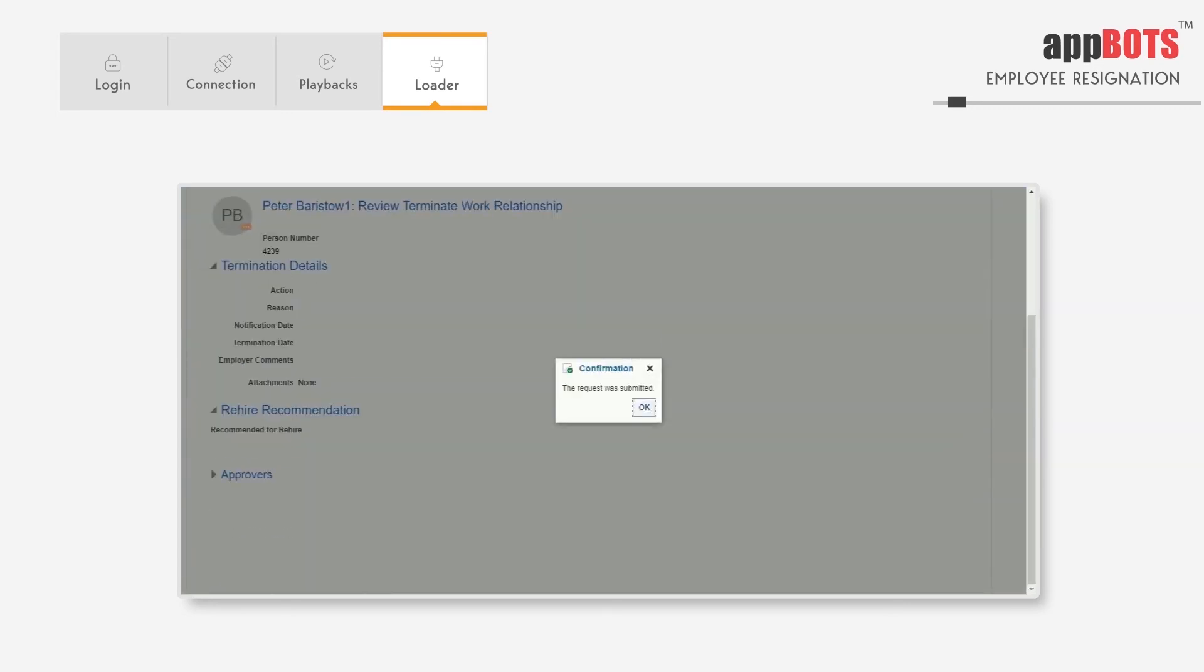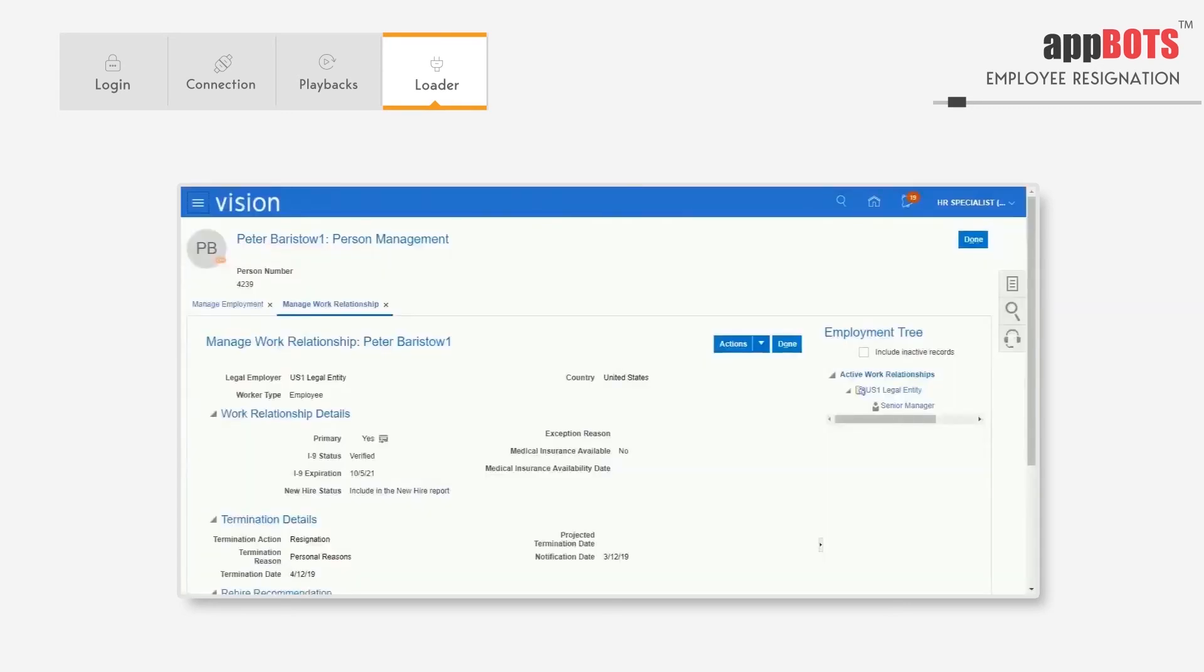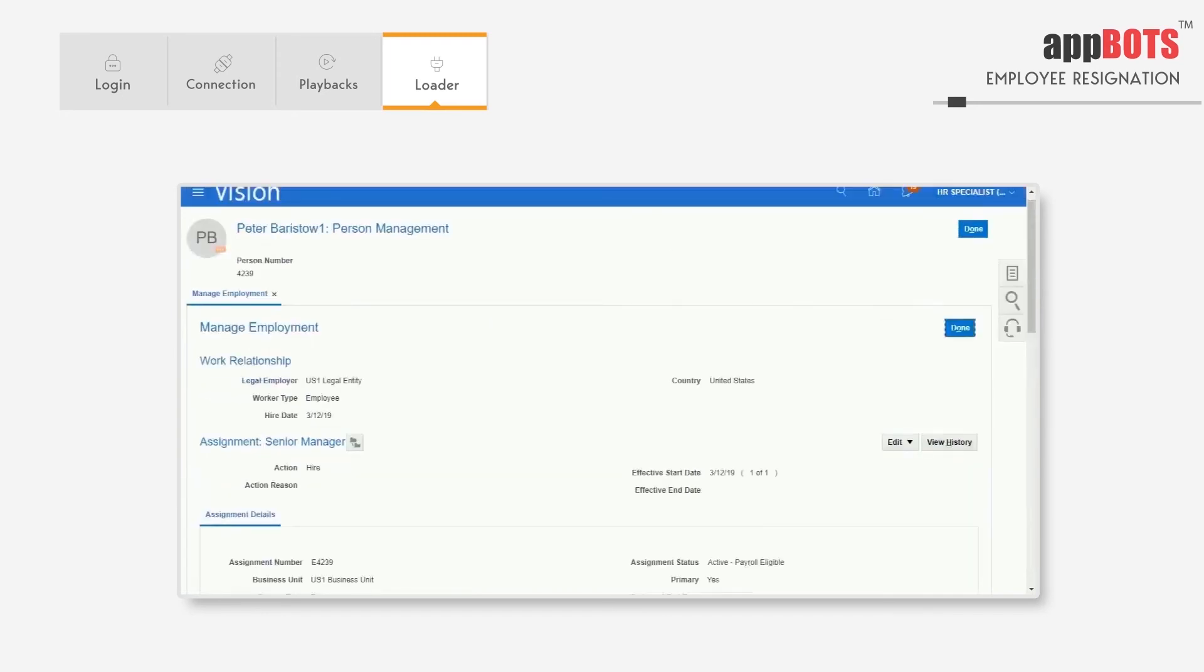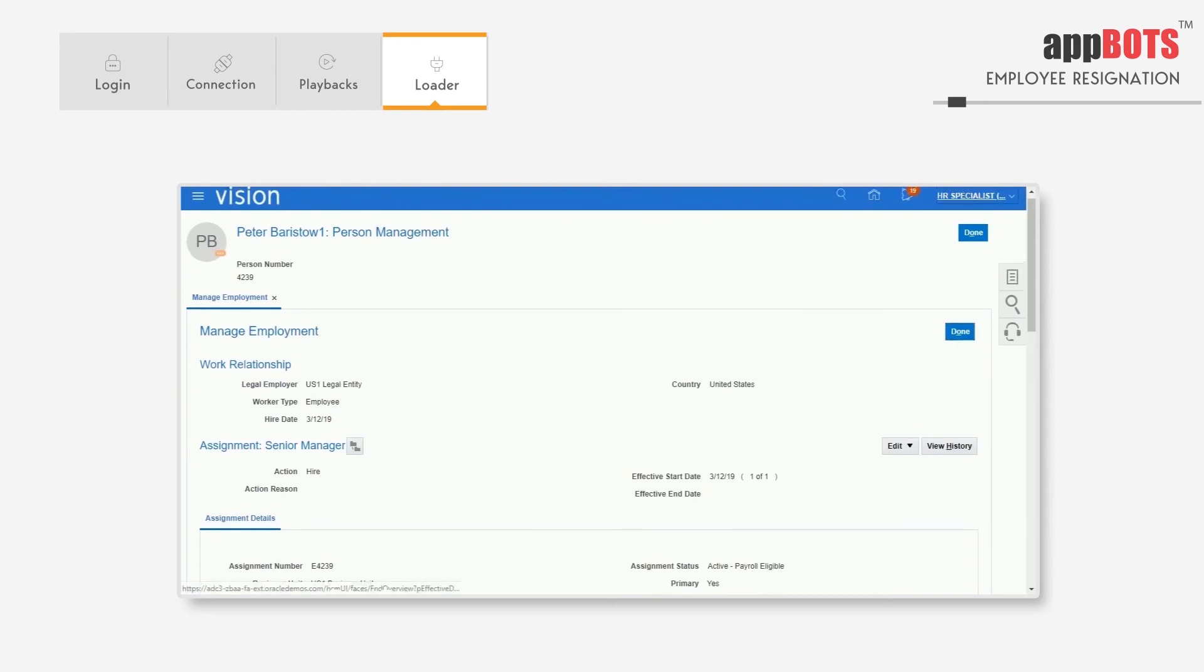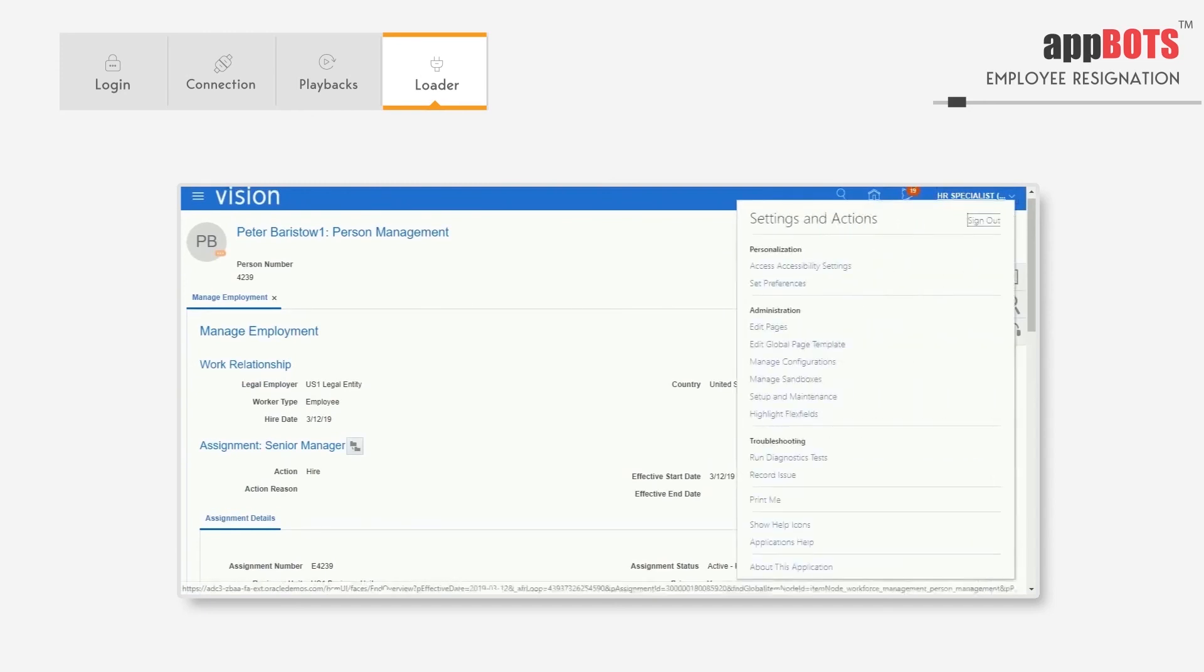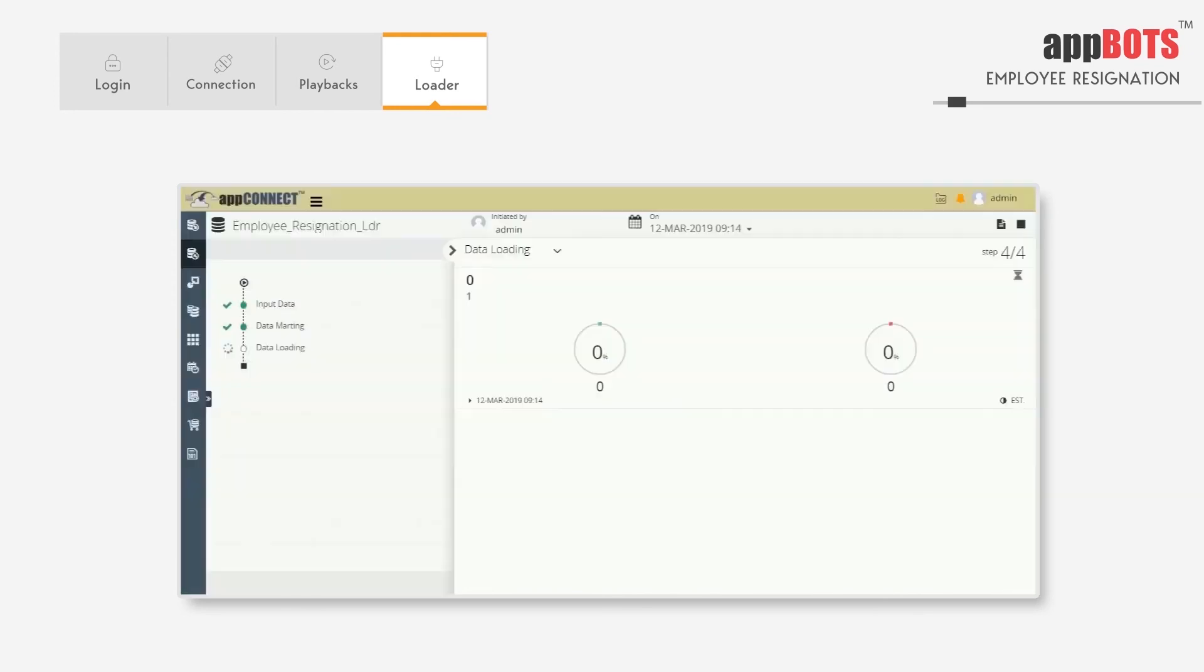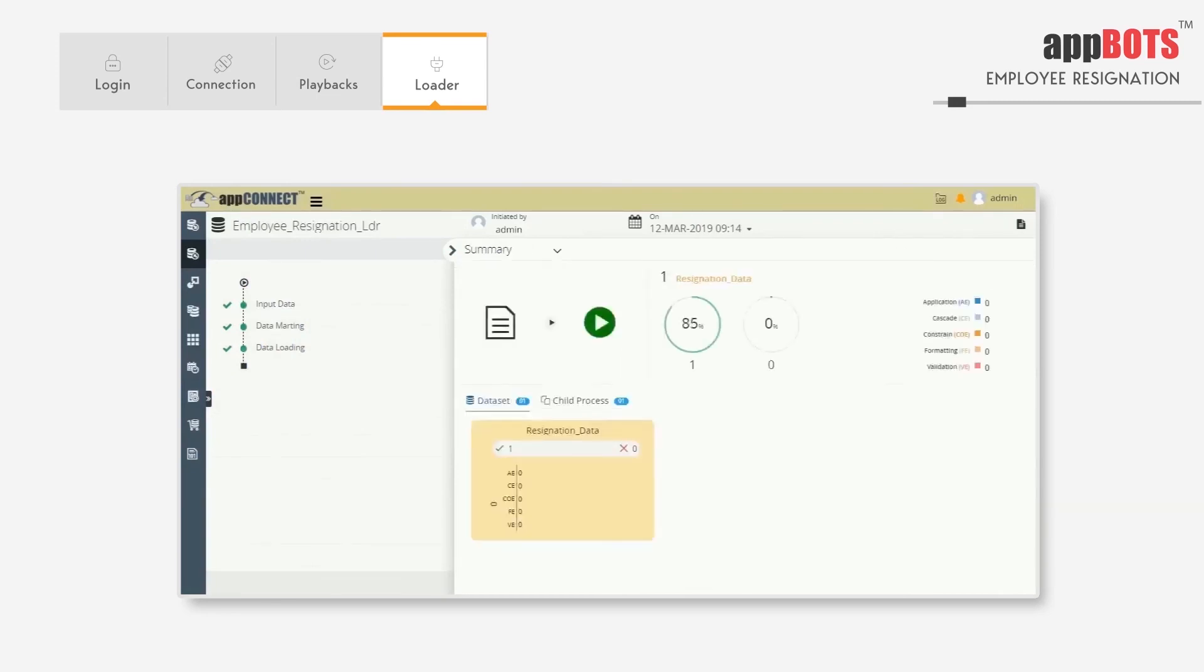AppBots is submitting the details now. After this process, it will automatically sign out from the Fusion instance and close the browser. Automation will give the summary of how many processes were completed or errored out, amongst other summary data.